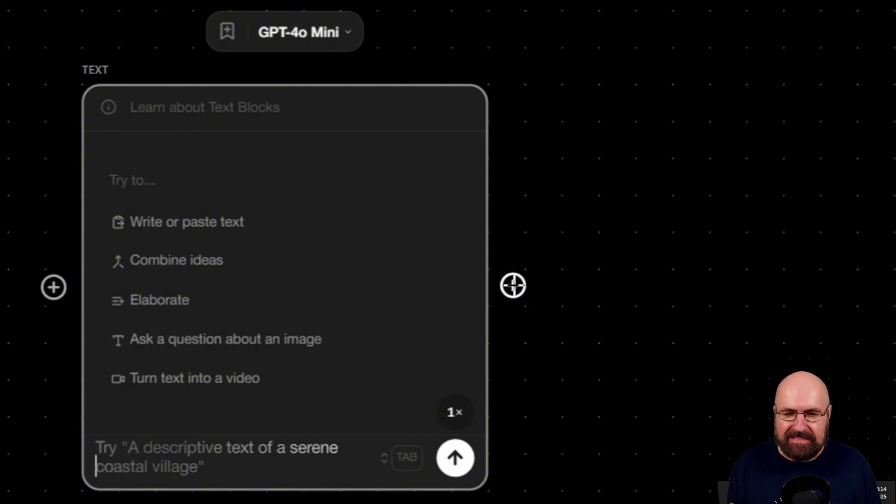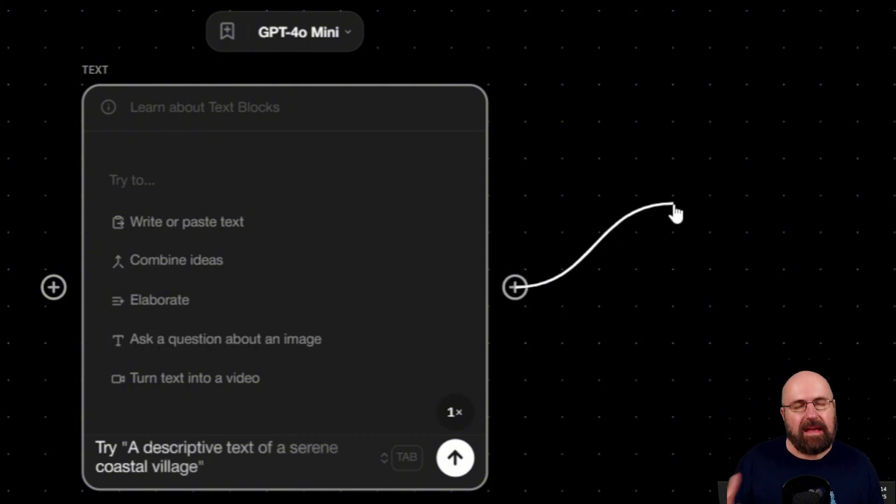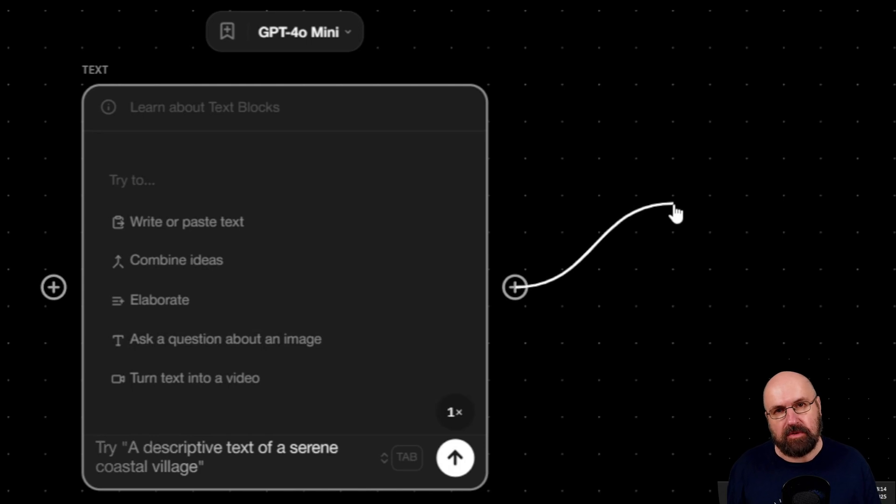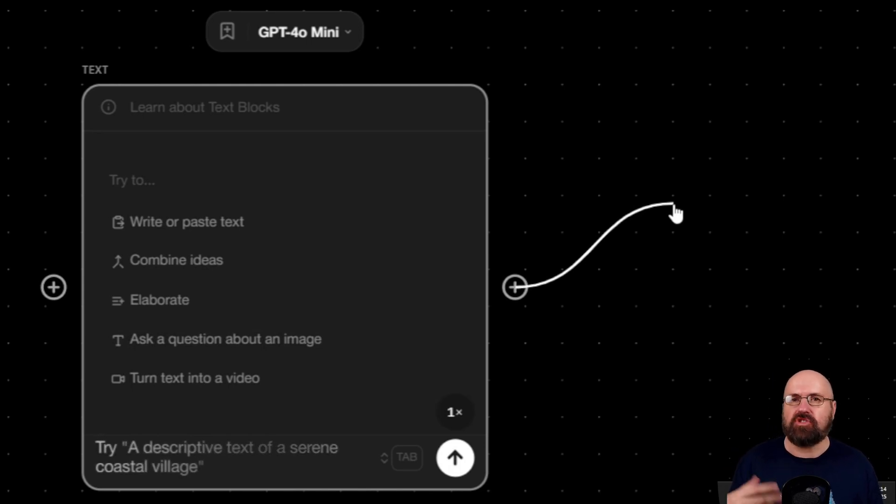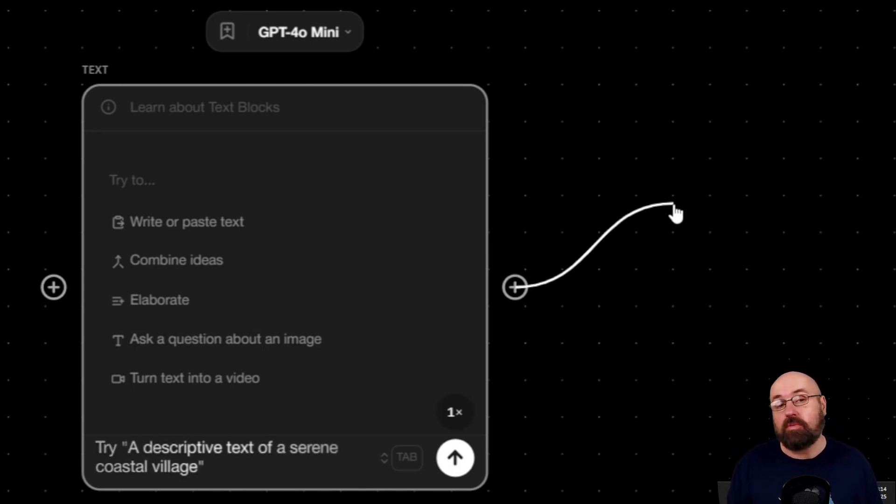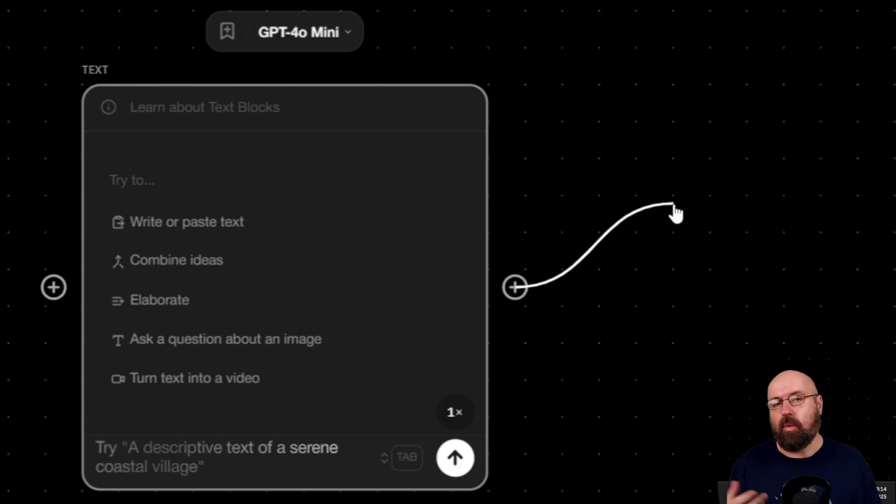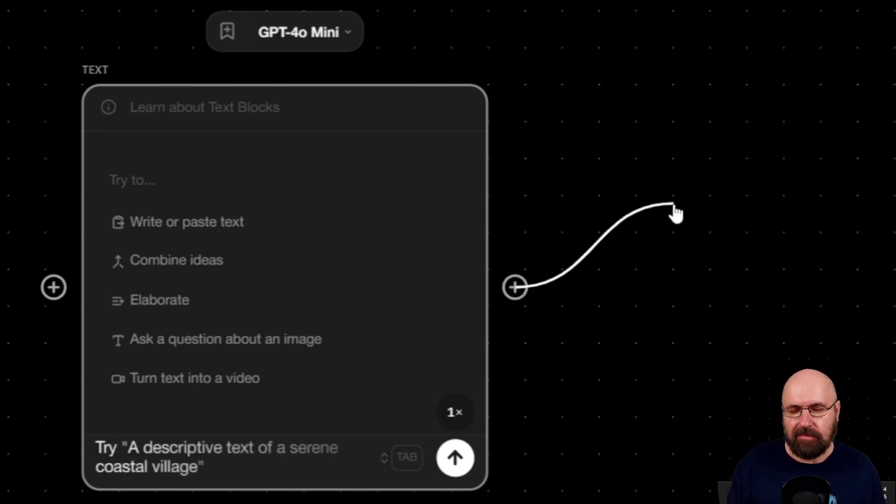And then you can send this out to another node, maybe another text node where you say, use these elements to create a prompt from that, or you want to create an image from that, or you want to create a video from that.